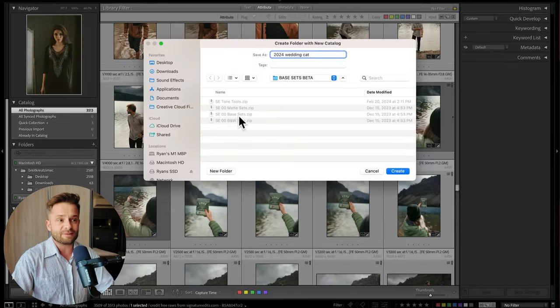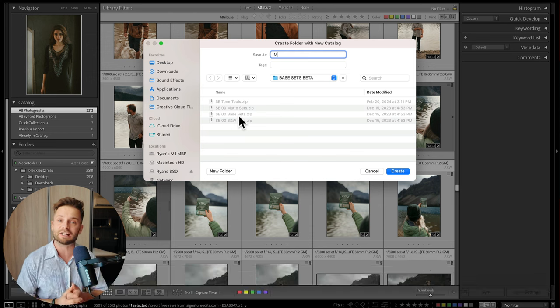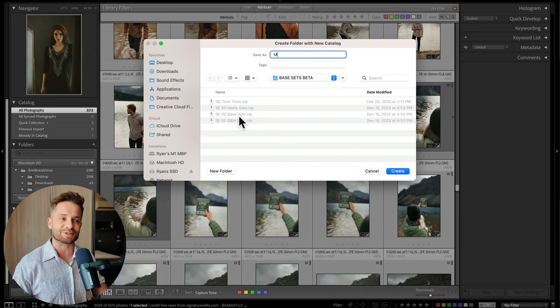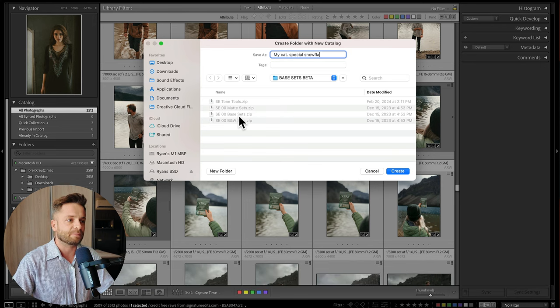There's 10 different ways to do everything in Lightroom, which is why it can be confusing. Don't worry about this step too much — just give it a name like "2024 catalog" or "my catalog." You can just call it "my catalog" because you're a special person. Create that catalog, and from there Lightroom is going to open up a blank screen with no images.